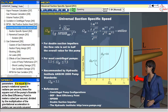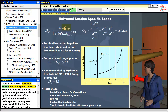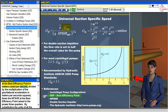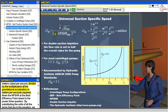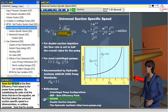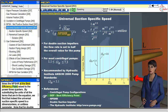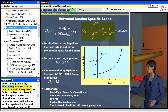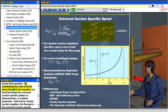It is equal to the pump's rotational speed in radians per second times the square root of the pump's flow rate at the best efficiency point in meters cubed per second, divided by the multiplication of the gravitational acceleration in meters per seconds squared times the NPSHR at the best efficiency point, raised to the power three quarters. By substituting the units of all the terms that are in the equation,